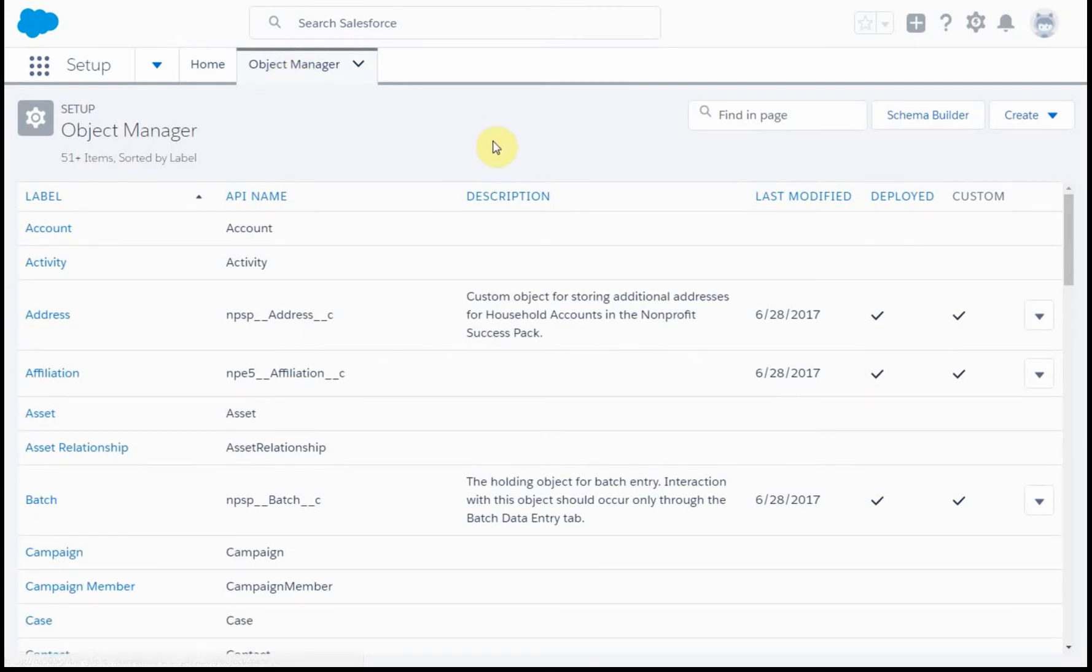Now, if we're adding a field, especially for contacts, originally they start out as a lead, so it's important that the same fields exist in the lead record that we're going to migrate through conversion to the contact record.